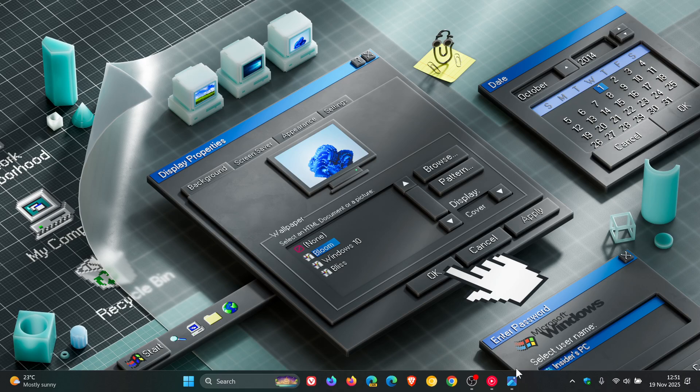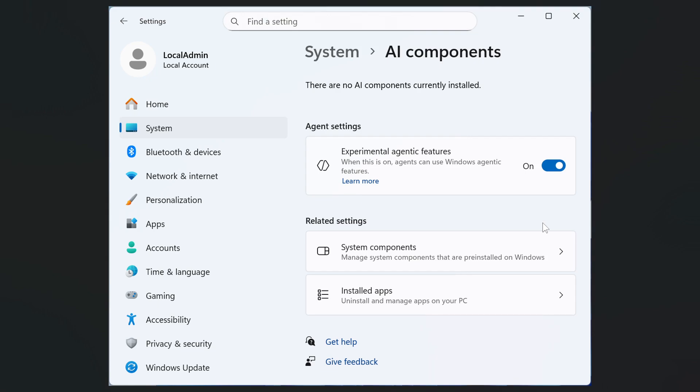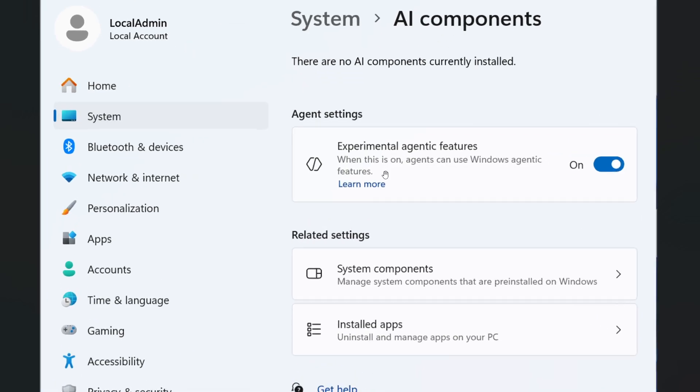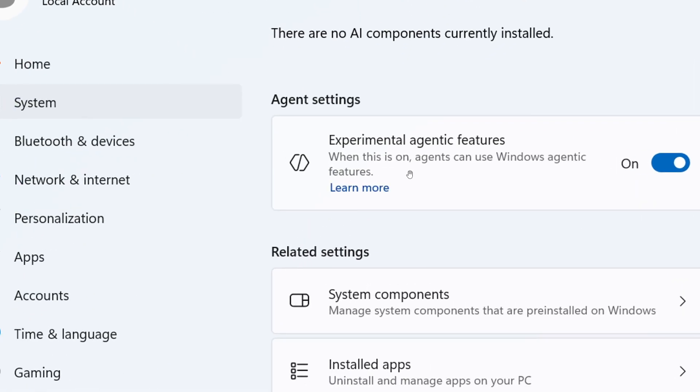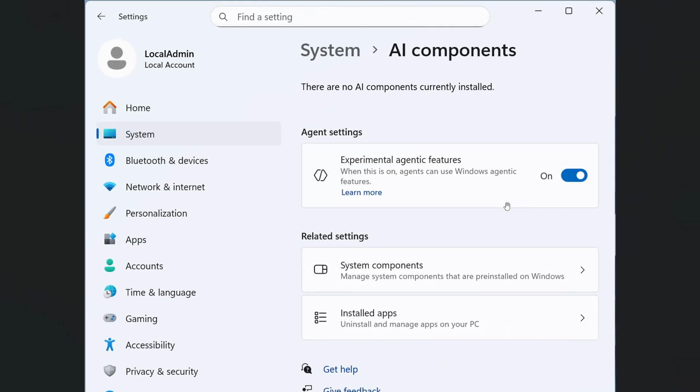So if we head over to the image provided, the latest Windows 11 preview builds now include a new toggle called experimental agentic features. The description reads, when this is on, agents can use Windows agentic features. Which according to Microsoft, as I've mentioned previously, is designed to allow AI agents to run on your PC. Now, according to Microsoft, this new toggle is designed to allow agents to use new Windows agentic features, which obviously are going to be rolling out in the future.